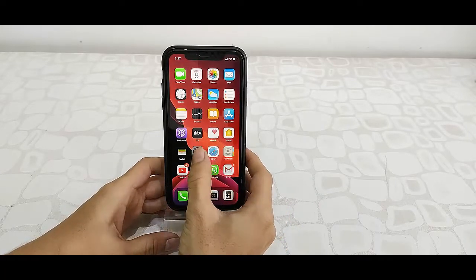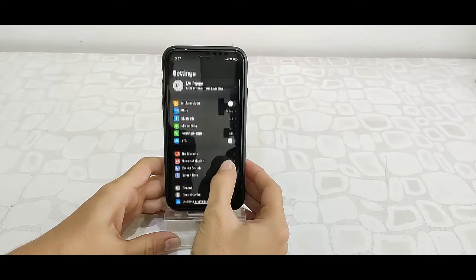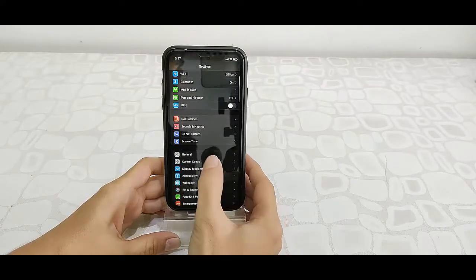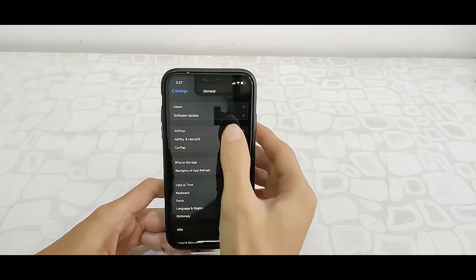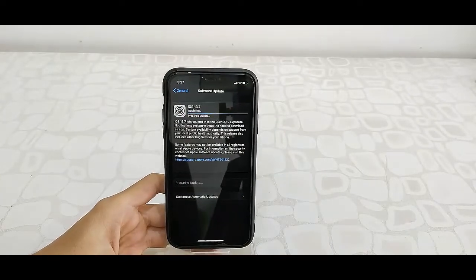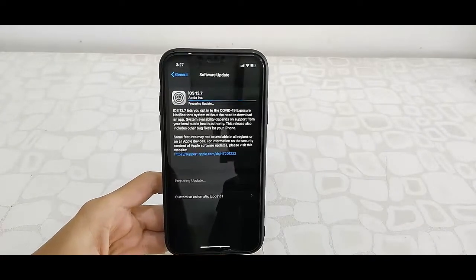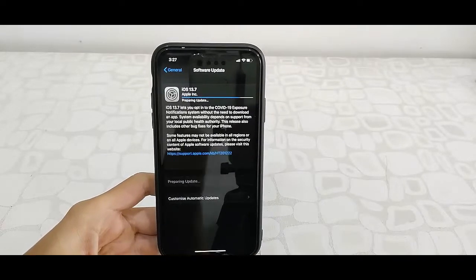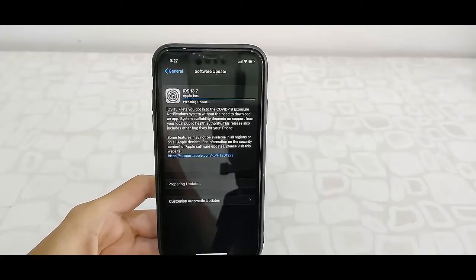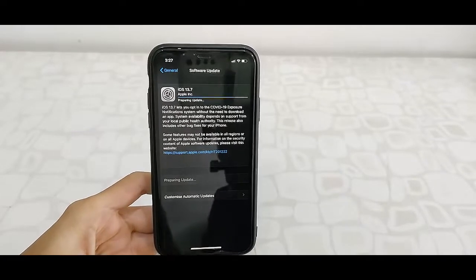Go to your iPhone Settings, then tap on General. Open General, then tap on Software Update. Here it will show the details about the iOS like file size, version name, and the features of this update. After you read this, just simply tap on Download and Install.